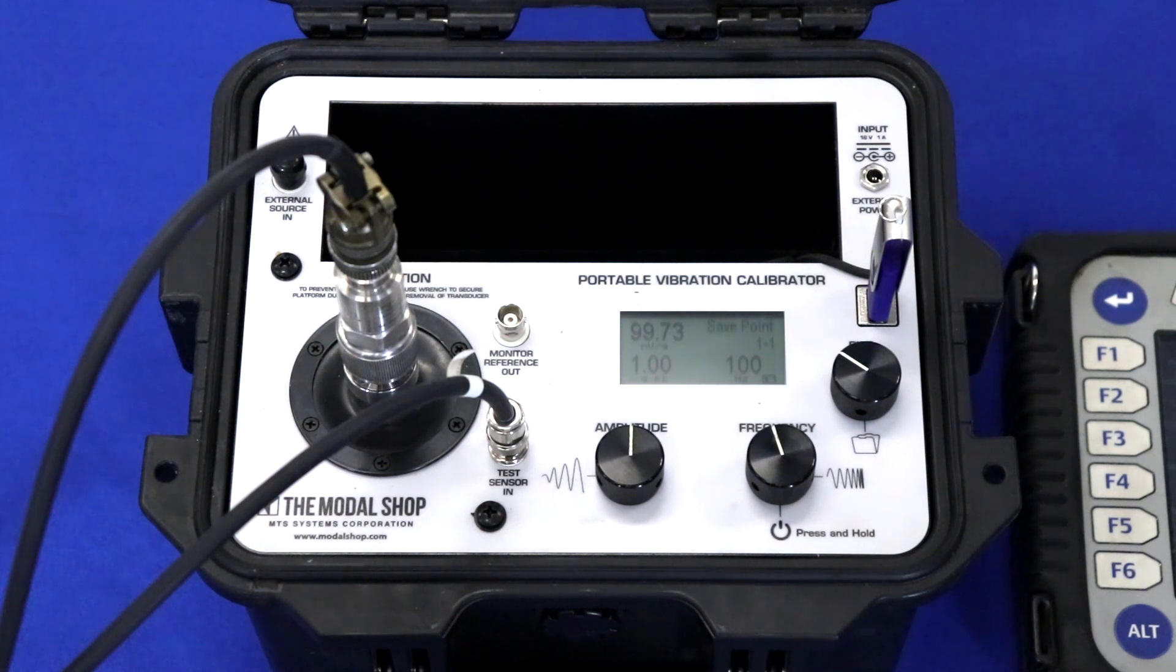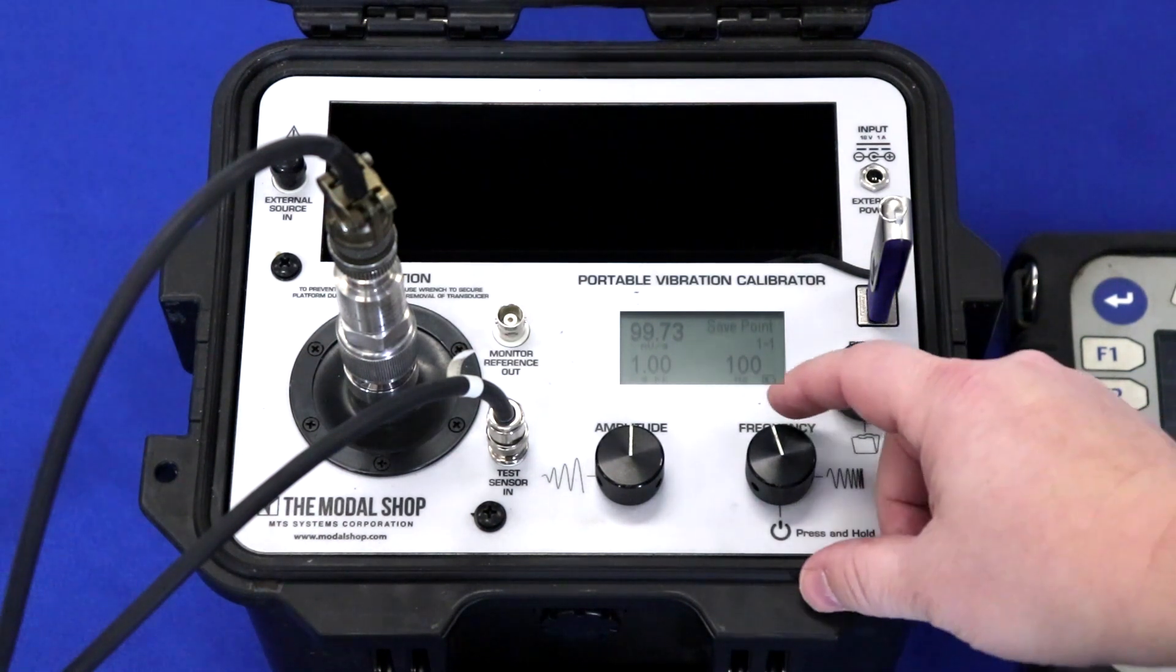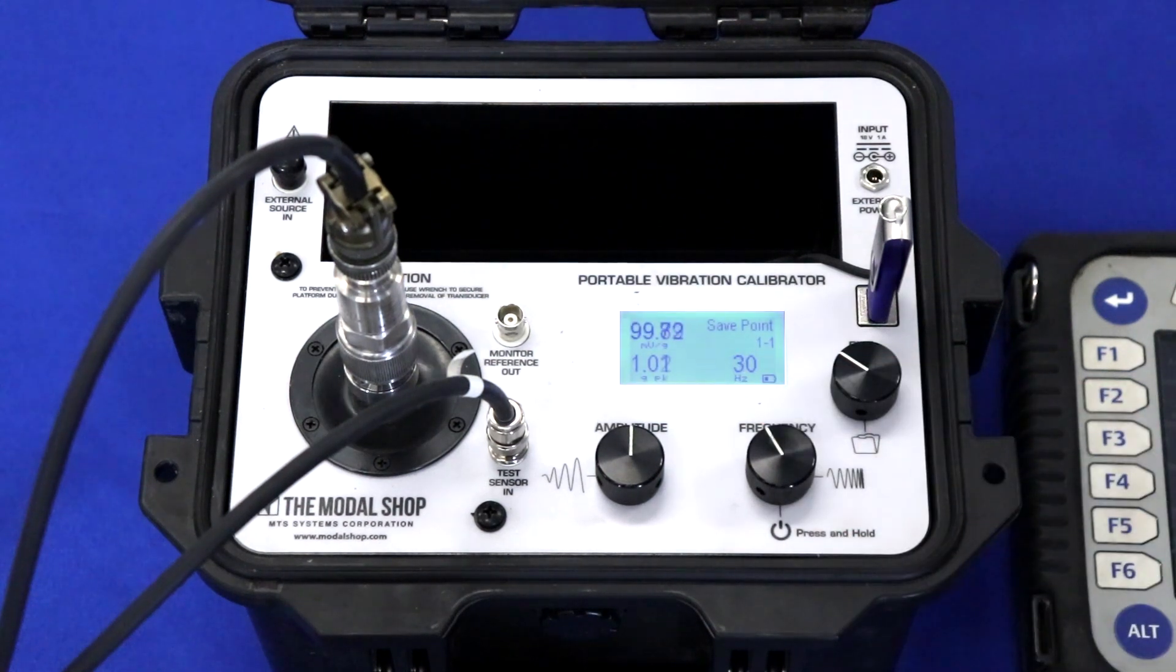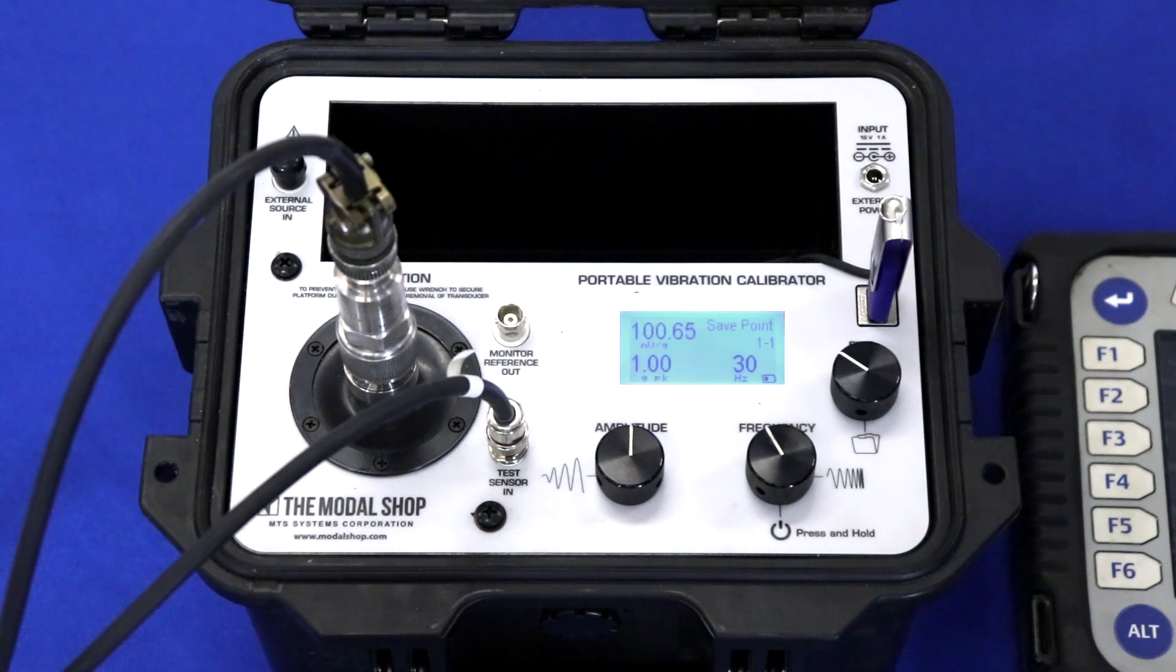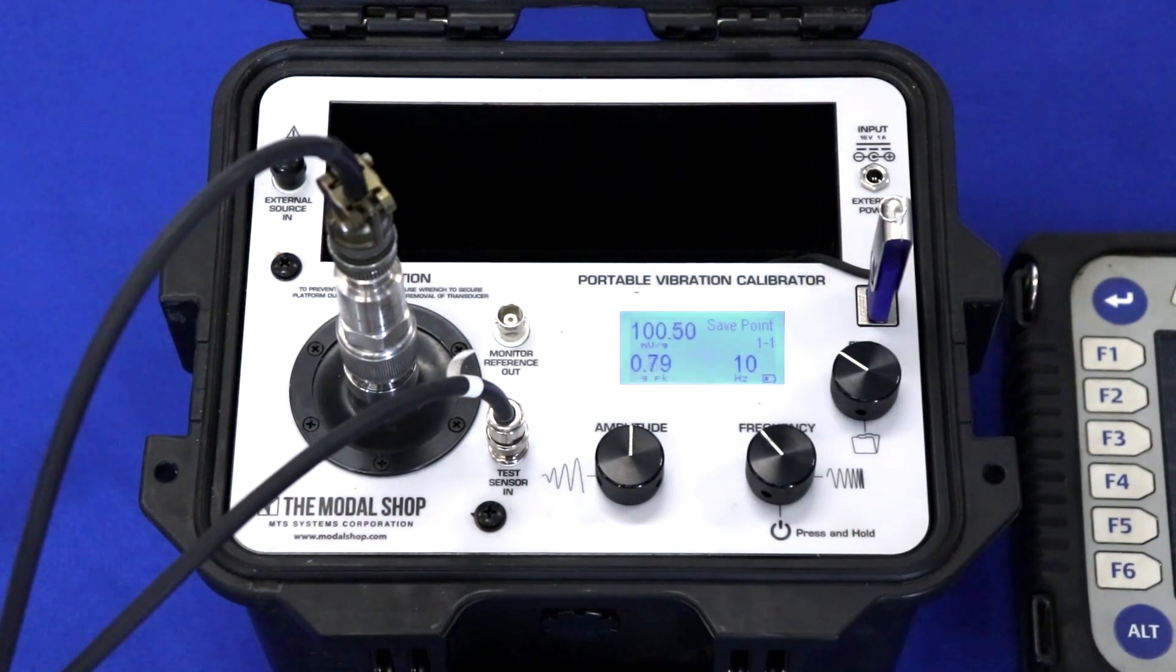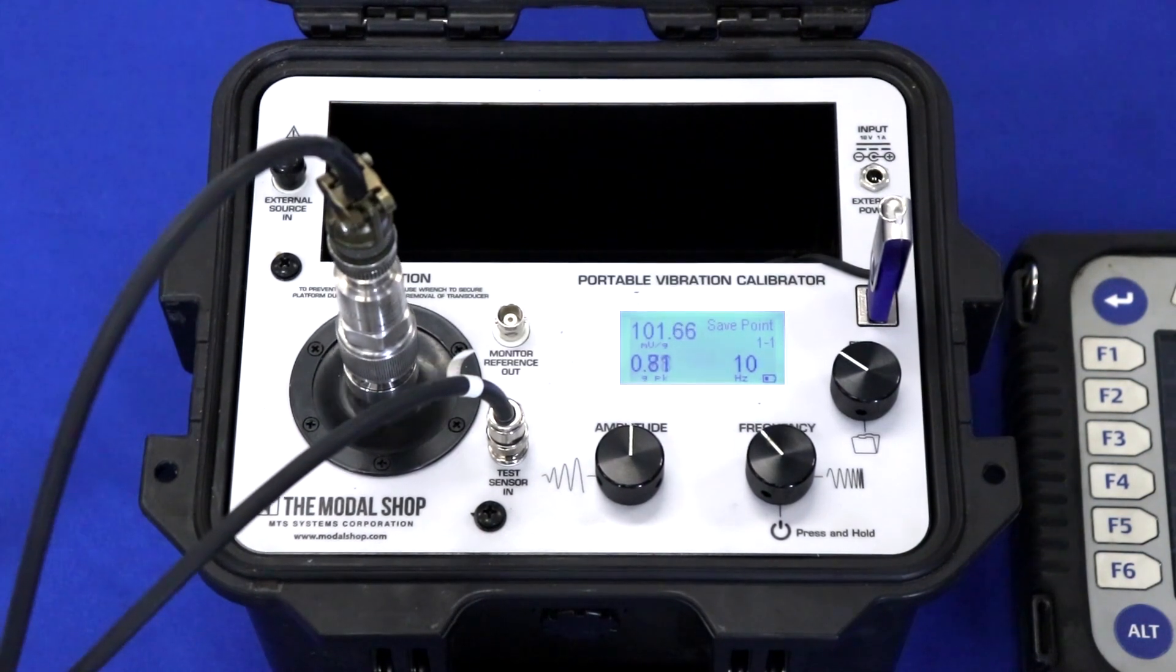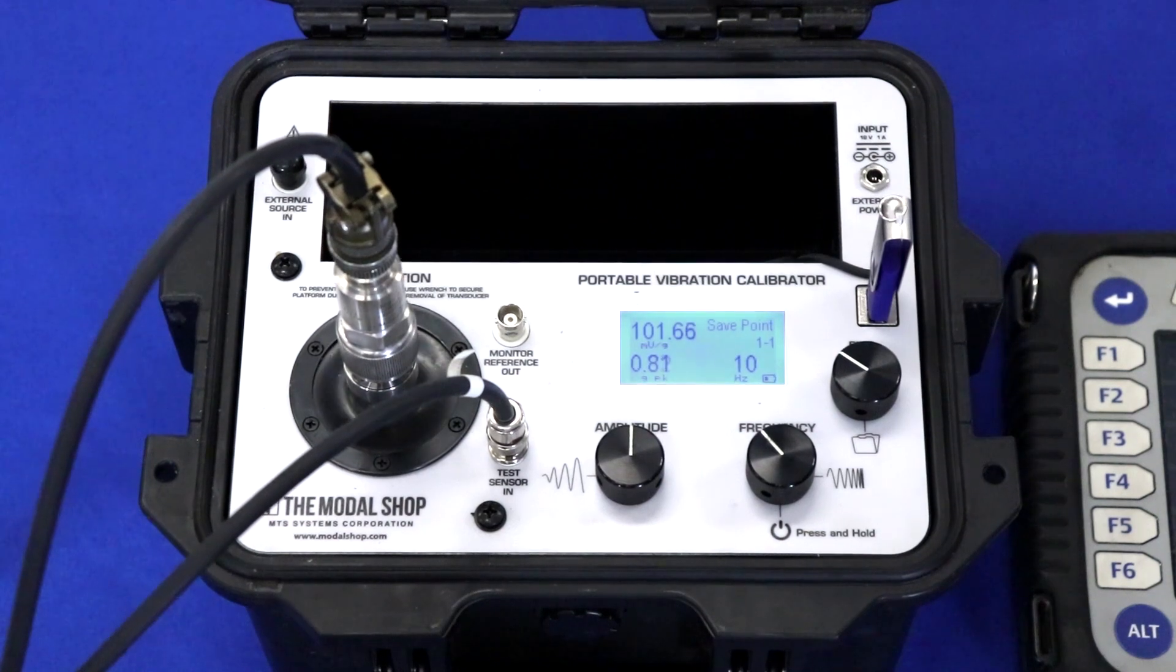We also want to test this transducer at some other frequencies of interest. So let's go down to 30 hertz and check it at 1 G peak. You can see that the accelerometer is still 100 millivolts per G. At 10 hertz, the accelerometer is about 102 millivolts per G at 101.6.